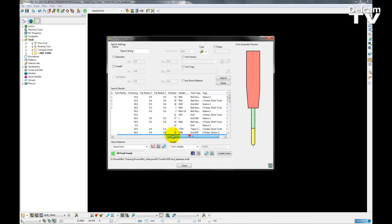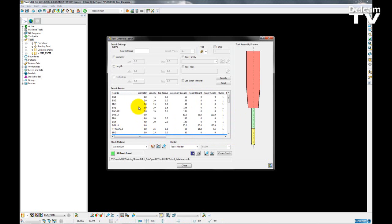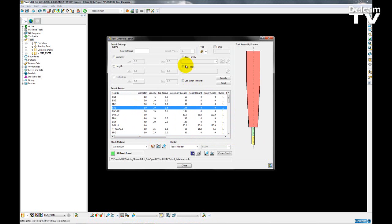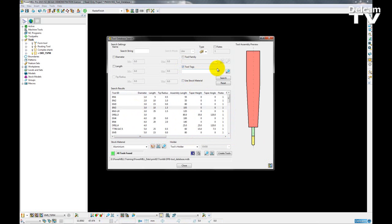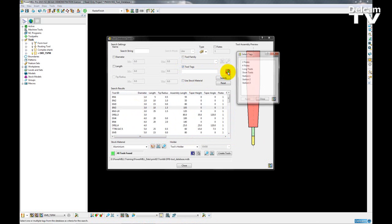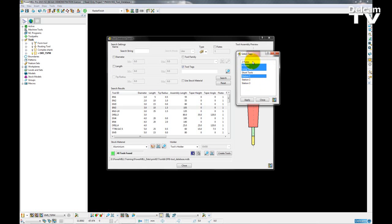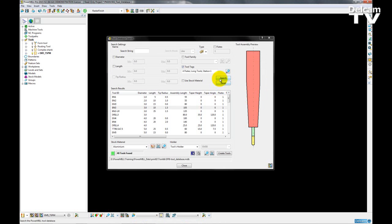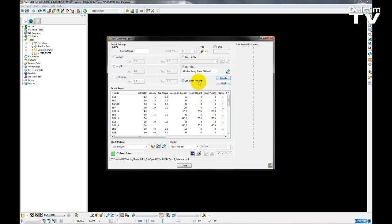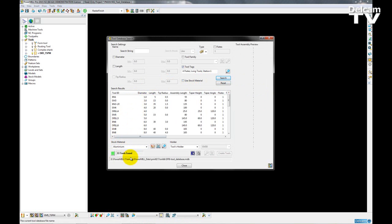So to apply these tags to my search results I can choose the checkbox here and then clicking on the pencil icon and then choose which tags I want to add. So for this I want to only search for tools with the tag of 4 flutes, long tools and station 1. So I just apply that. Once the search is complete the amount of tools that I can see has been reduced to 33.